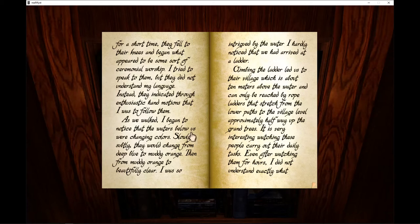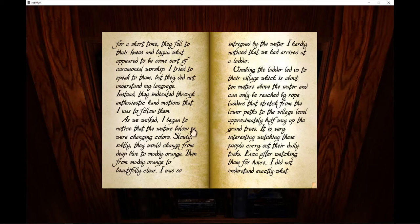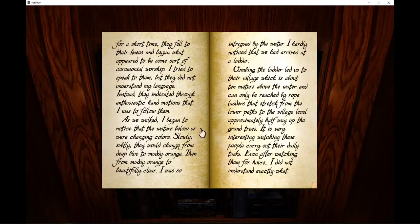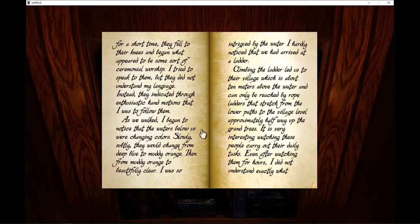Instead, they indicated through enthusiastic hand motions that I was to follow them. As we walked, I began to notice that the waters below us were changing colors. Slowly, subtly, they would change from deep blue to muddy orange, then from muddy orange to beautiful clear.